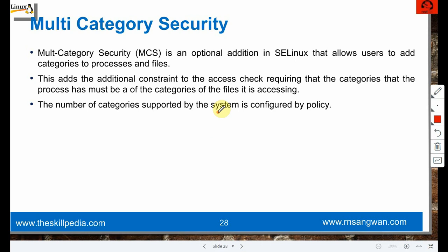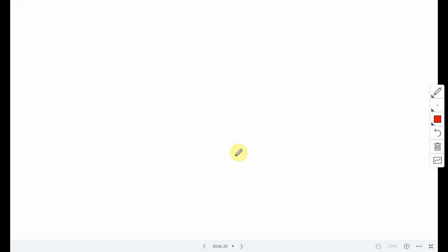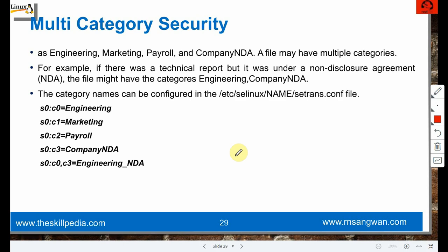MCS is an additional optional addition to SELinux that allows users to add categories to processes and files. This adds an additional constraint: the category that the process has must match the category of the file it is accessing. The number of categories supported is configured by the policy. Example categories could be: engineering, marketing, payroll, company_nda.